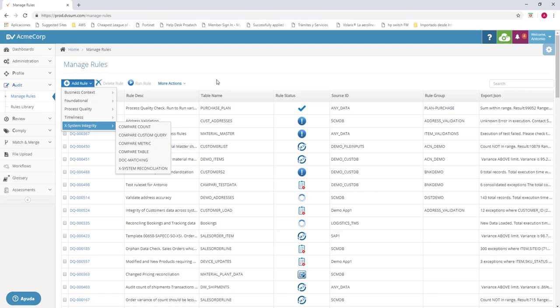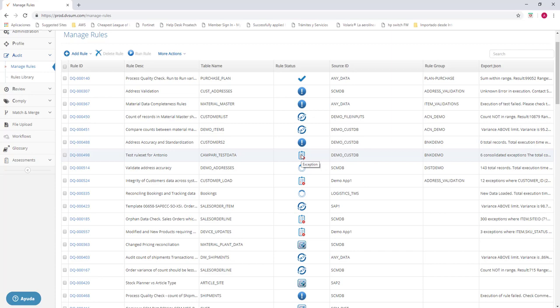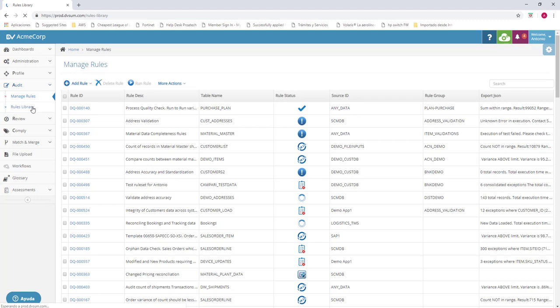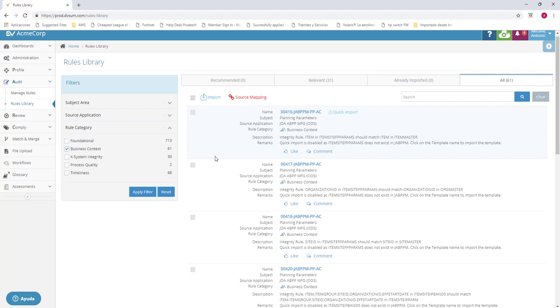Here we can see the rule description, the table name, the run status if it works, if it didn't work, if it fails and if it has exceptions. We can also see it in the rule library. In the rule library, we can use or see how many of them are associated with application vendors. For example, JDA or Oracle, even SAP. We have different for business context, existing integrity, process quality and timeliness. We have finished with the audit.